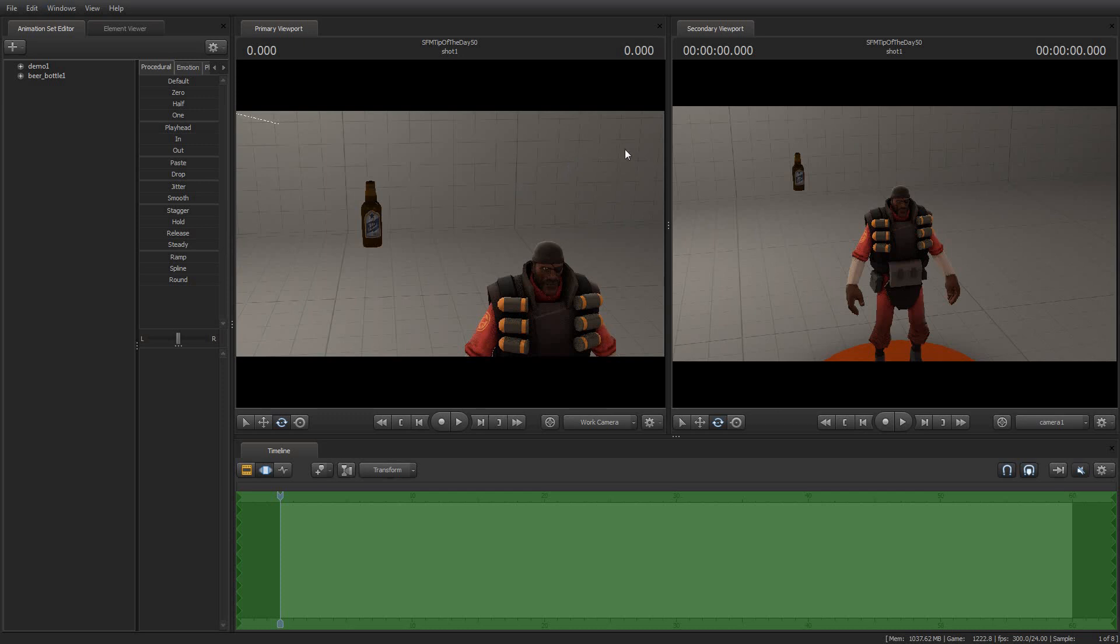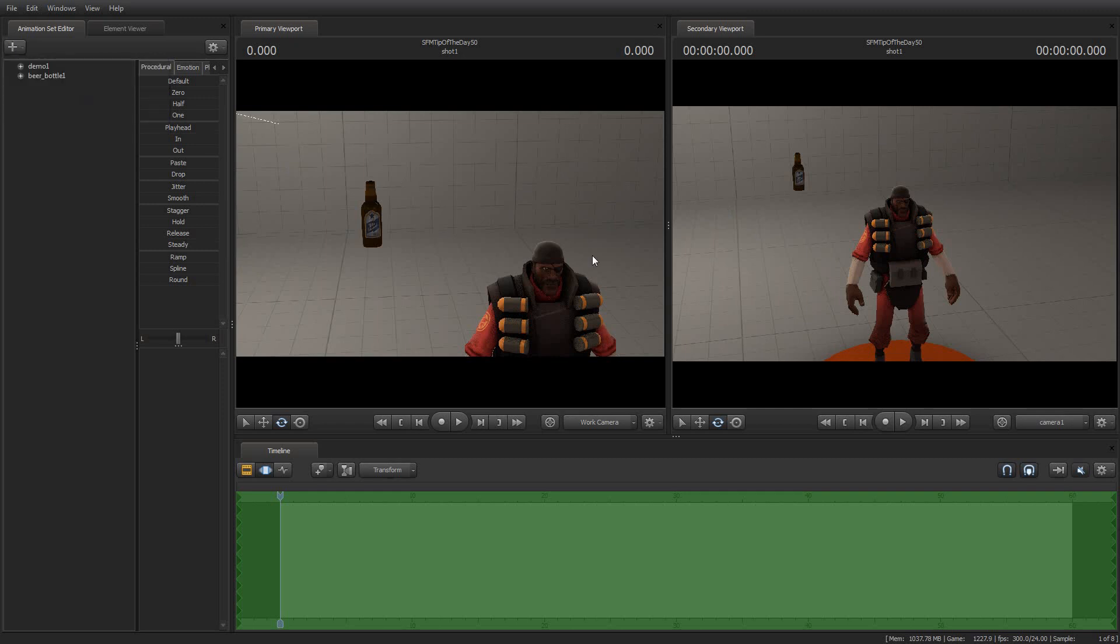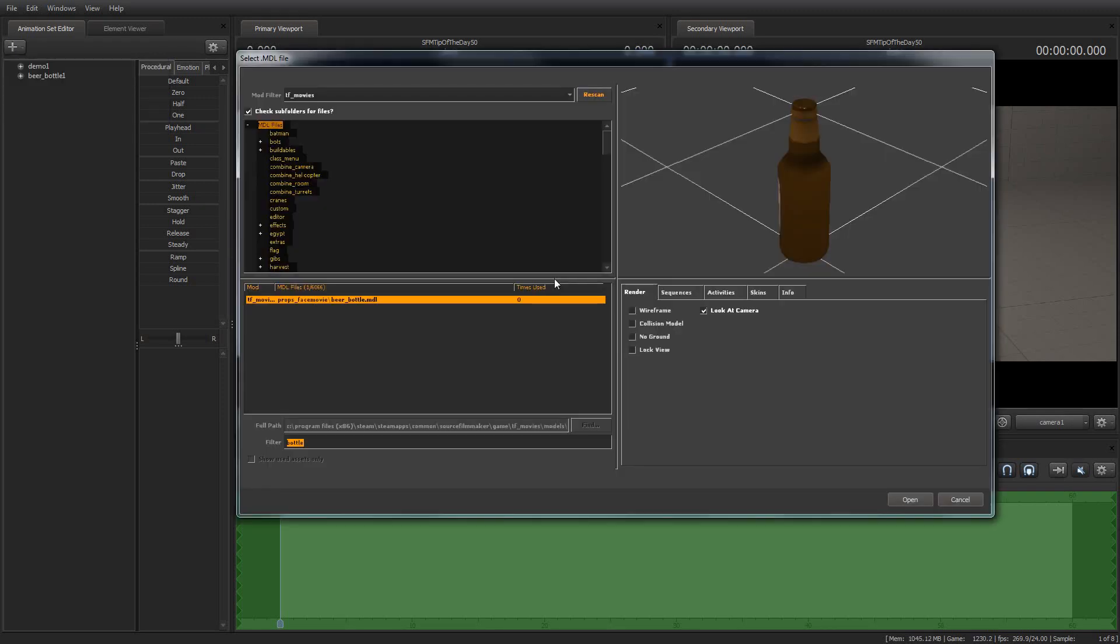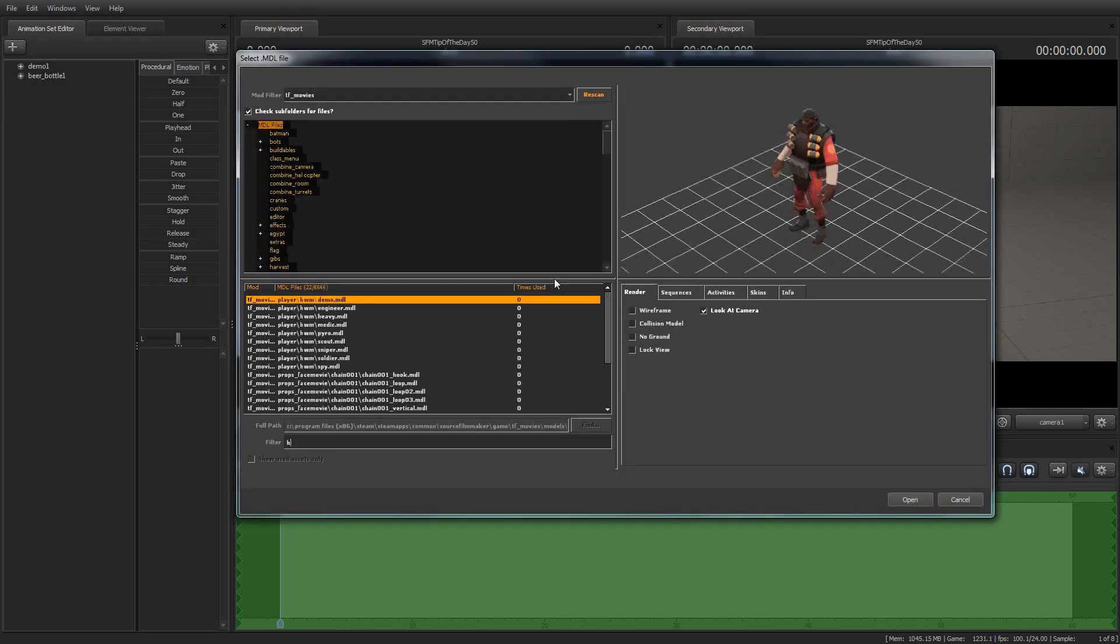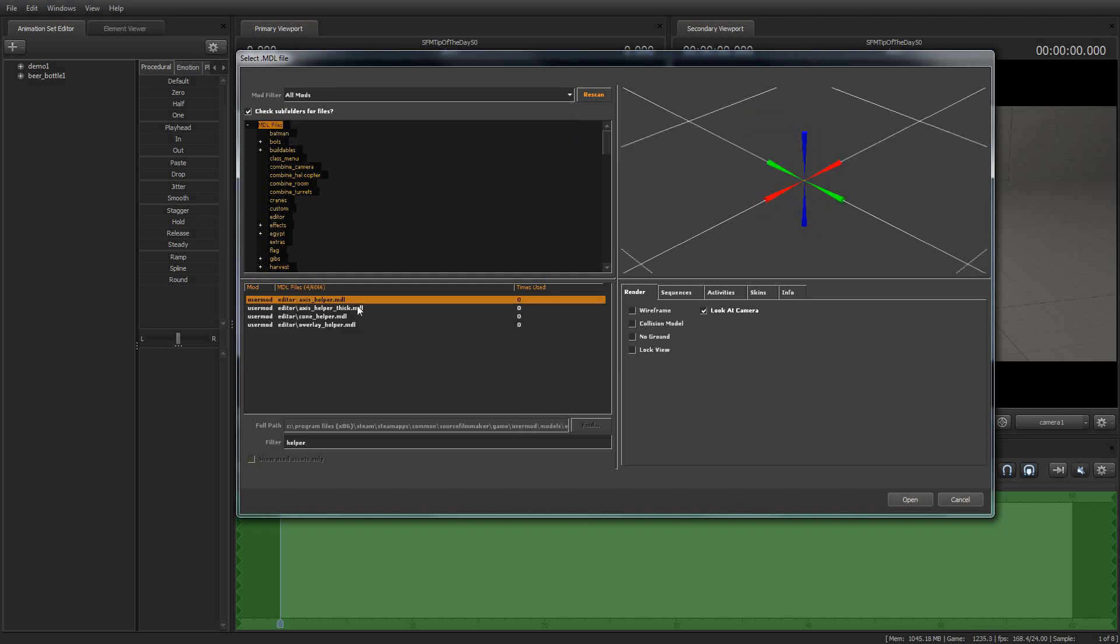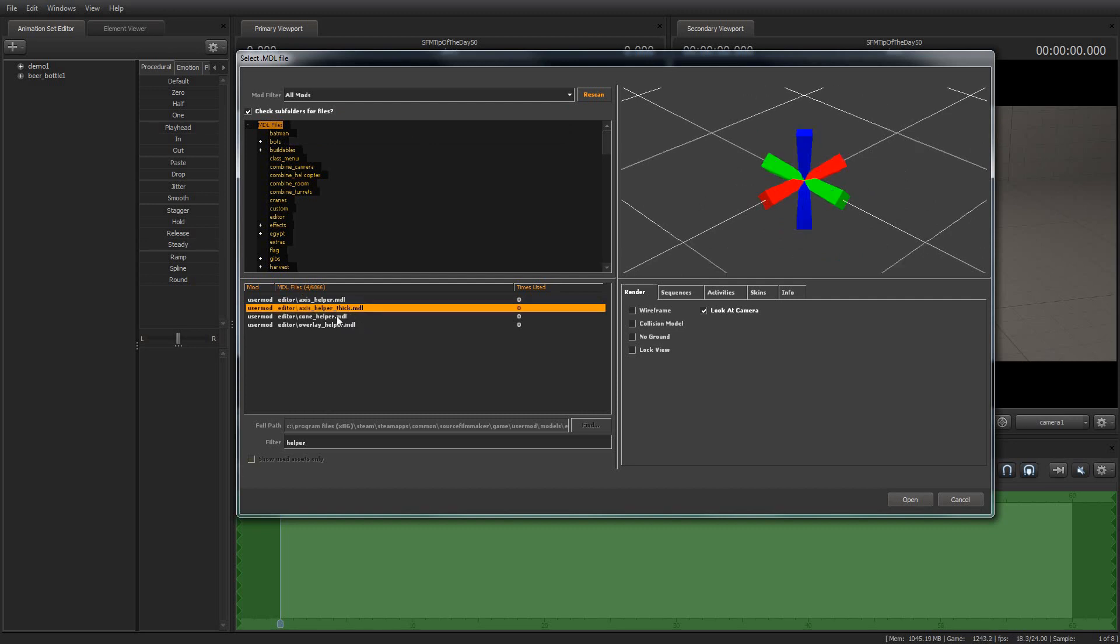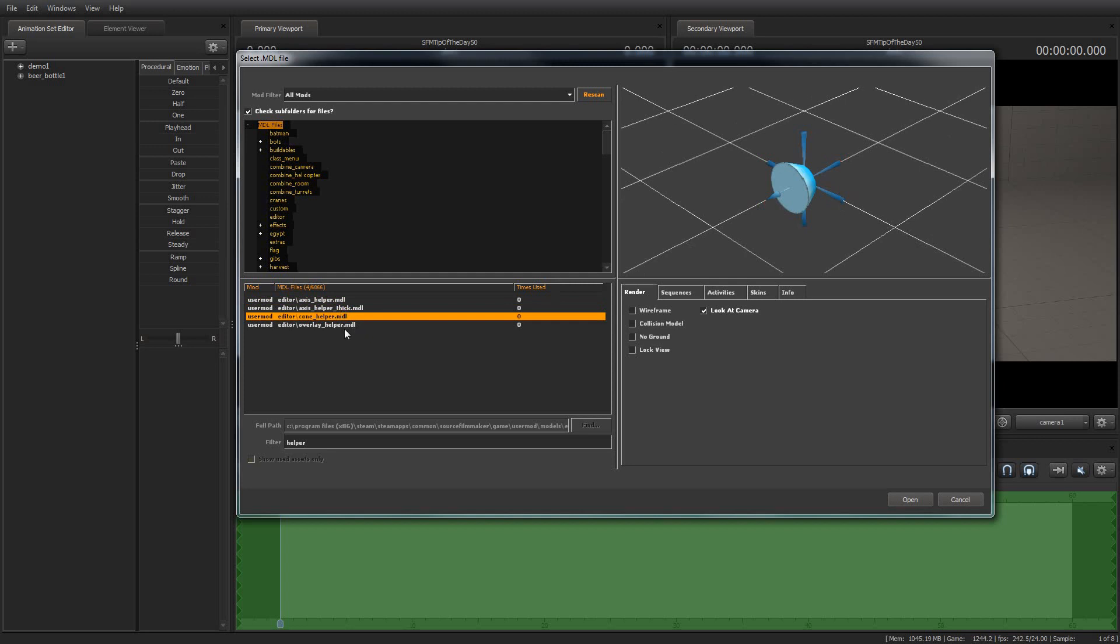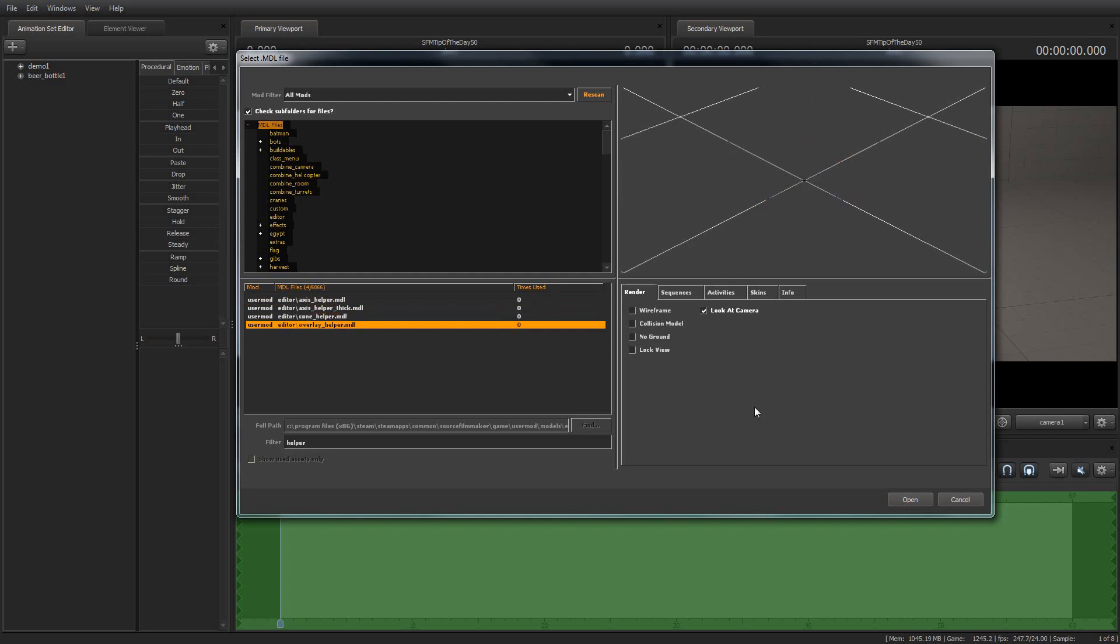In this case, I've created a demo man and a beer bottle and just spawned them in space, nothing special. I'm going to create an animation set for a new model and I will type the word helper in here and clear the mod filter. And we will find that there are four helpers available in the user mod space. They are Axis Helper, Axis Helper Thick, Cone Helper, and Overlay Helper.